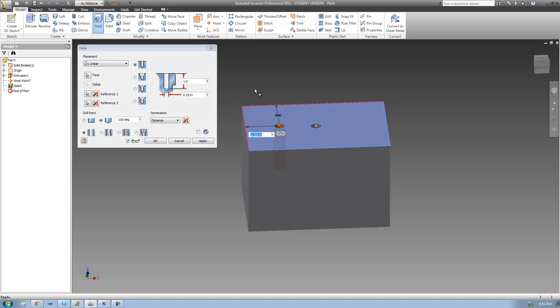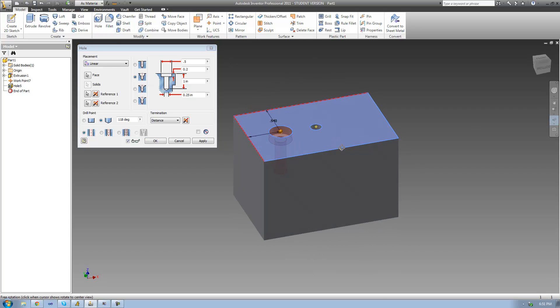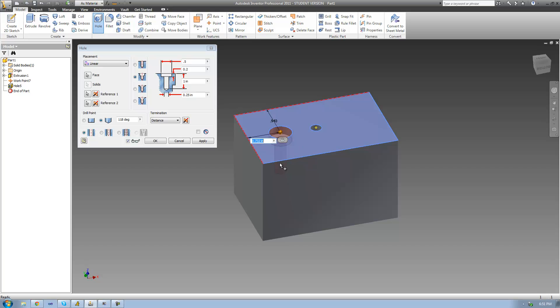Up until now we've only been looking at this one type of hole — just the drilled hole, meaning that it just goes straight down and there's nothing special about it. Let's go ahead and take a look at this counterbore hole. The counterbore hole is essentially two holes: there's a larger hole on top and then the smaller hole at the bottom.